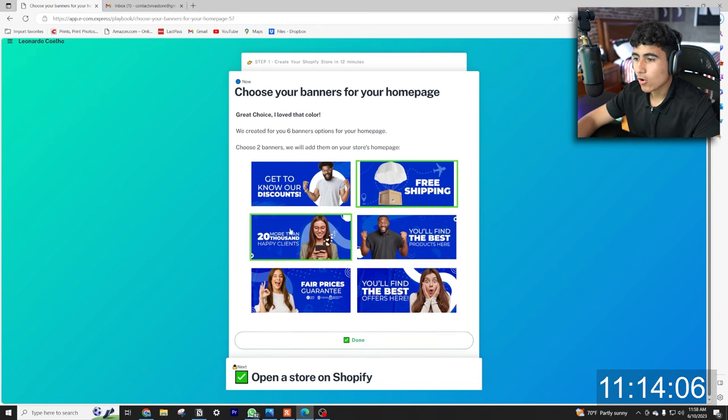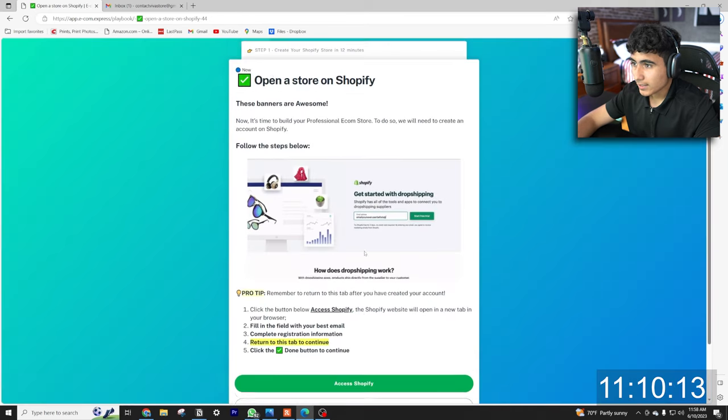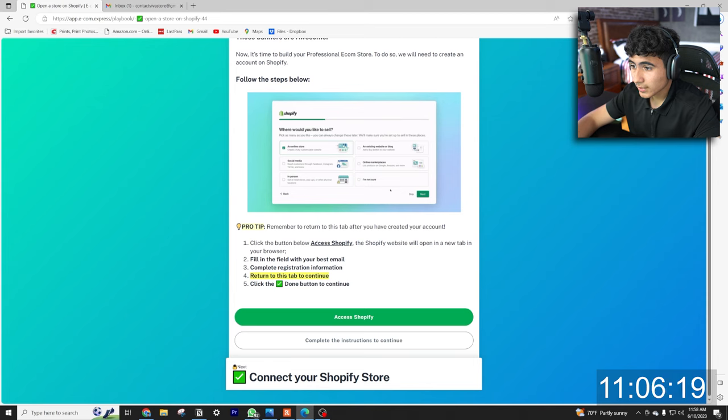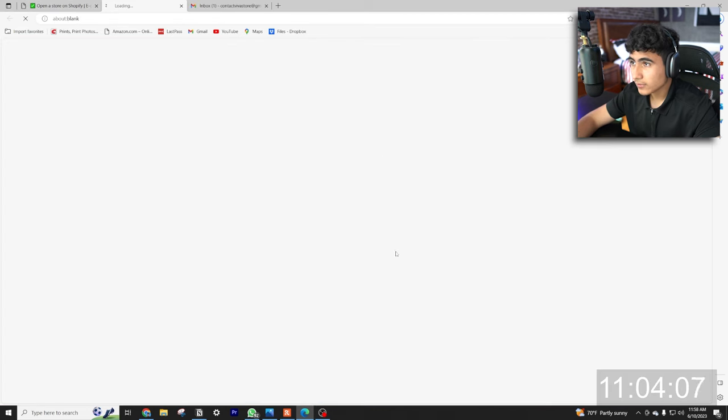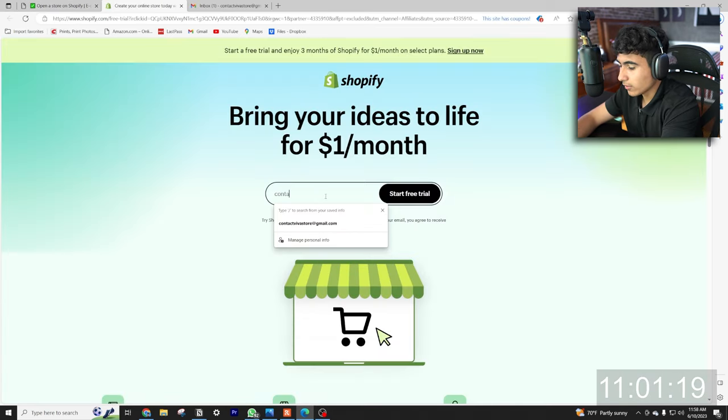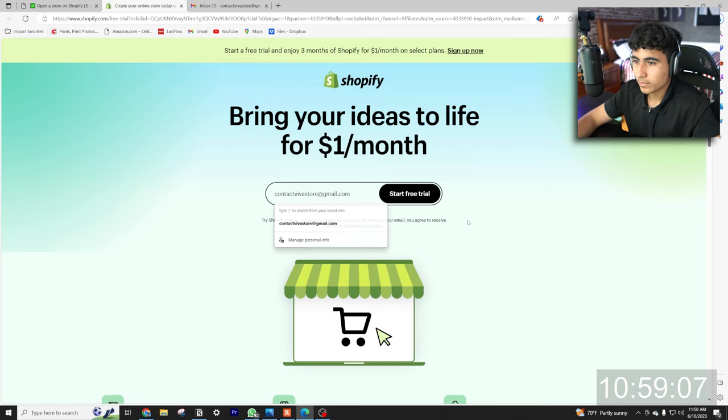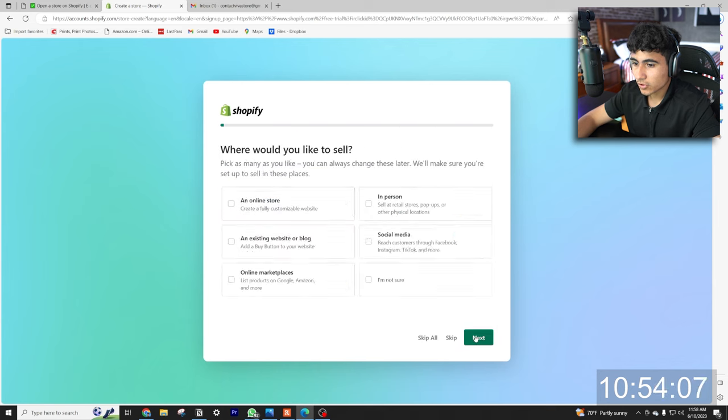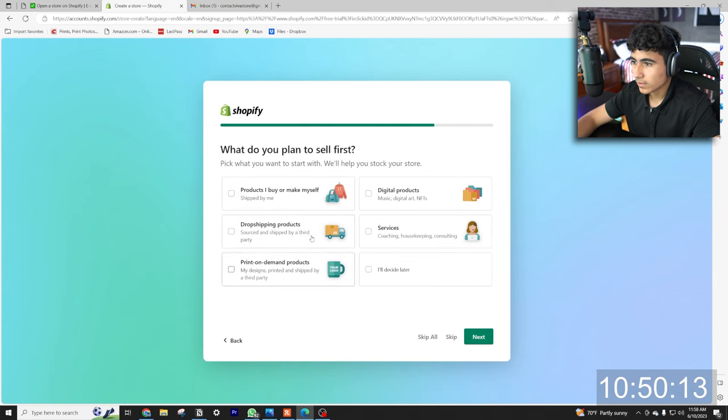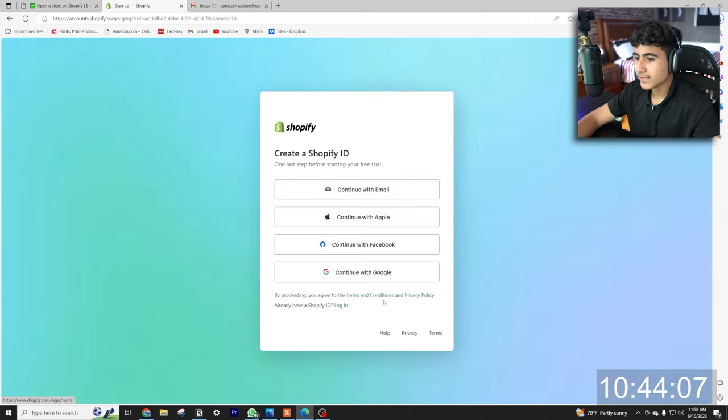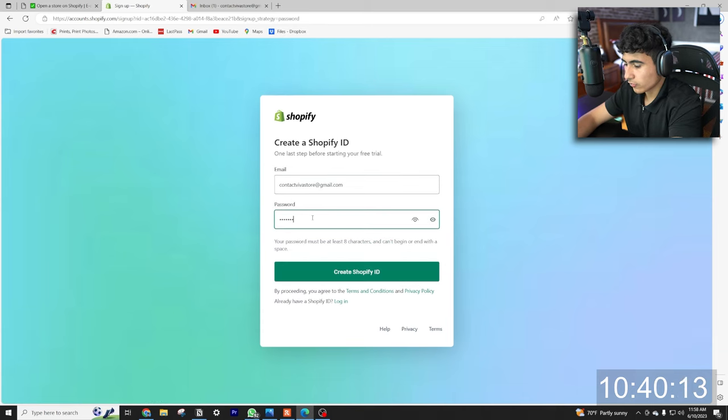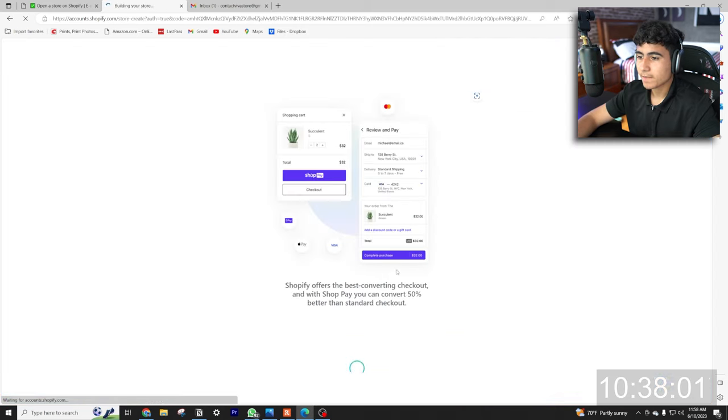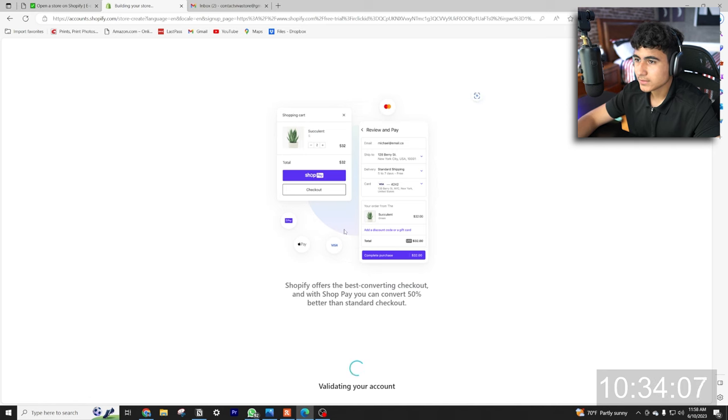All right, next thing: open a store on Shopify. So click the link below to access Shopify. We're going to enter our email, start free trial. Which of these best describe you? I'm just starting. Next. Where would you like to sell? An online store. What do you plan to sell first? Products. I'll decide later. United States of course. Hit next and then you're going to sign in. Let's continue with email, create a password real quick. It's creating our store.